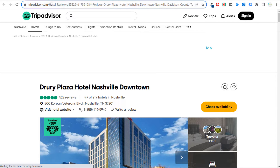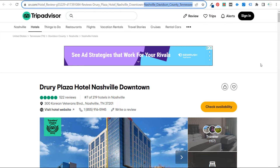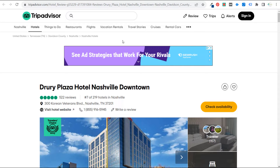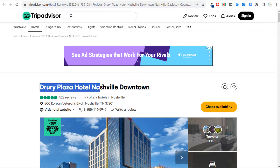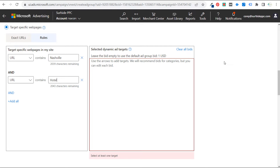The URL starts with 'hotel_review' and then includes 'Nashville' and 'downtown Nashville.' So basically every single Nashville hotel page contains the word 'hotel' and the word 'Nashville.' This makes it much easier to target than trying to target specific individual keywords like 'Drury Plaza hotel Nashville downtown.' That's a great reason to use dynamic search ads — if you're TripAdvisor trying to target thousands of hotels, you can use these URL-based targets.